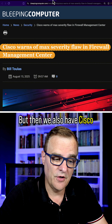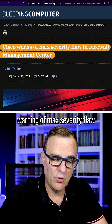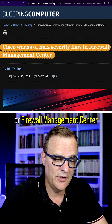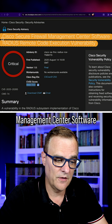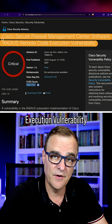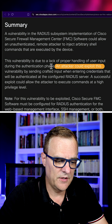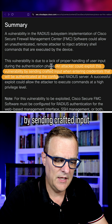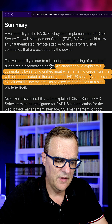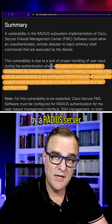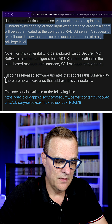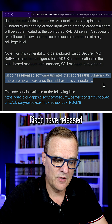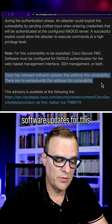But then we also have Cisco, warning of a max severity flaw in FMC, or Firewall Management Center. This is 10 out of 10 — the Cisco Secure Firewall Management Center software RADIUS remote code execution vulnerability. An attacker could exploit this vulnerability by sending crafted input when entering credentials that will be authenticated by a RADIUS server. You can become admin on the firewall by doing this. There are no workarounds. Cisco have released software updates for this.